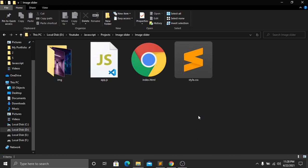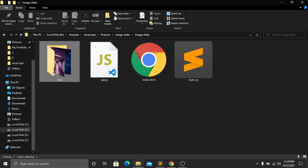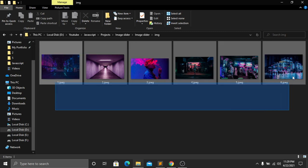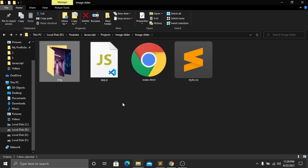We are now in our project directory. Here you can see that we have an image folder, an app.js file, an index.html file, and a stylesheet. Inside the image folder we have all the images we are going to use for this project. I will give you the link to these files in my description.